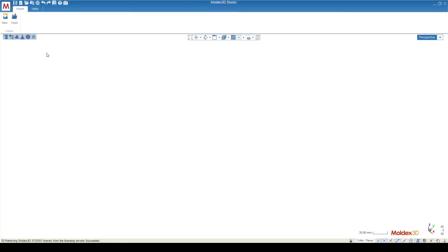When we open up Studio, there's going to be two options. We have New and Open. In this case, we're just going to be creating a new project, but if you have a simulation already run, you can use the Open.